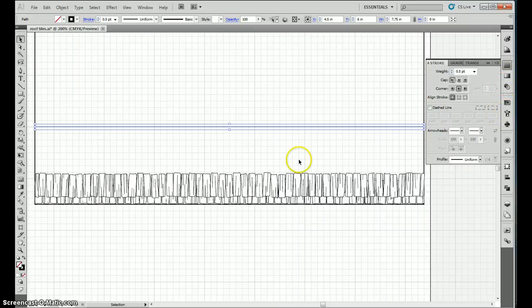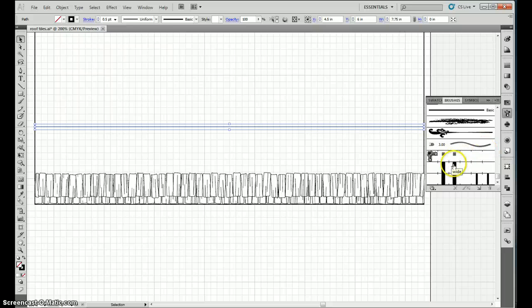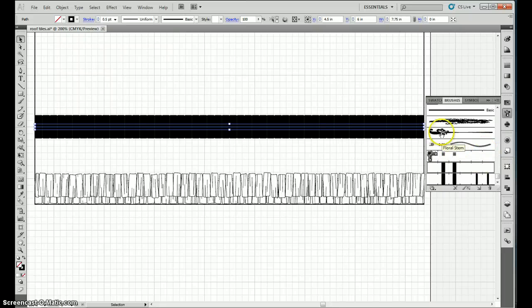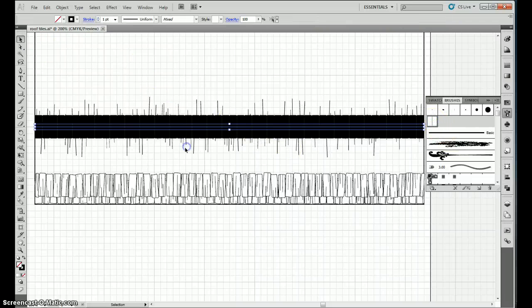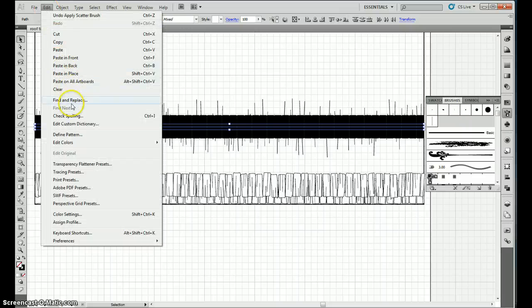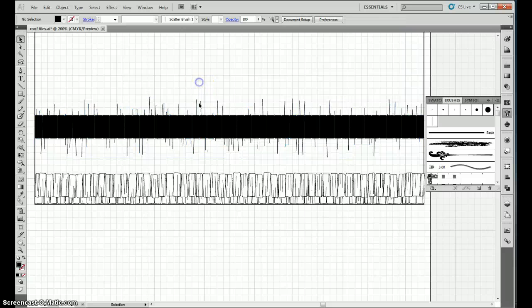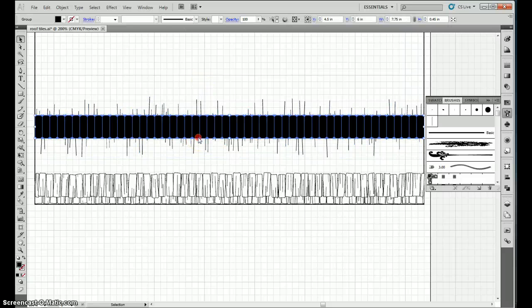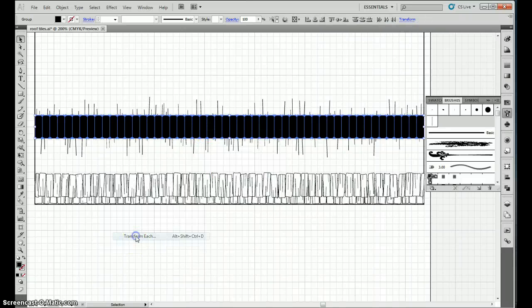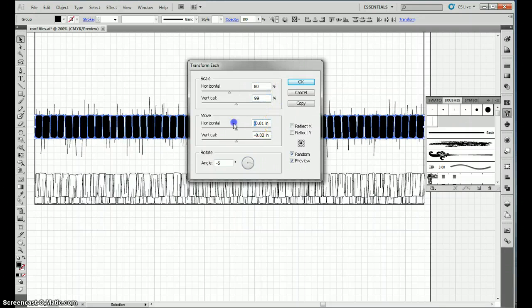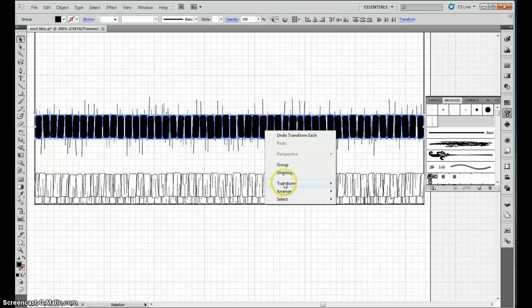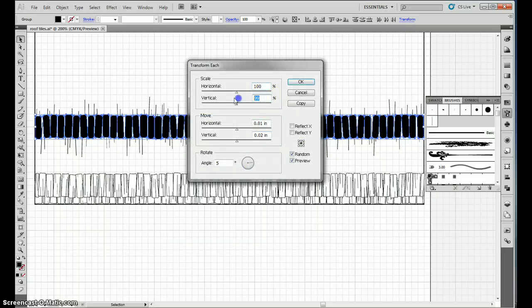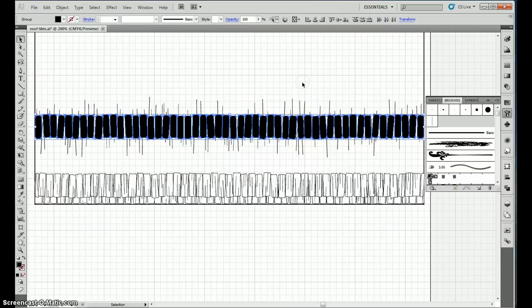Control-C. Control-V. Go with the full width here. Control-V, hatching. Highlight it all. Object, expand appearance. Go to this guy, ungroup. Transform each. 80, 99. Get rid of the negatives. You could do negatives first, doesn't really matter. Transform, transform each. 100, 100. Minus, minus, minus.